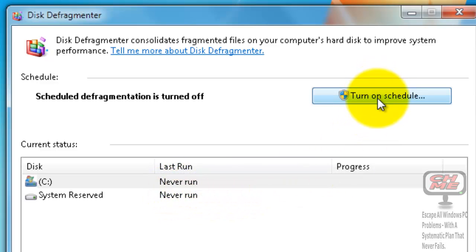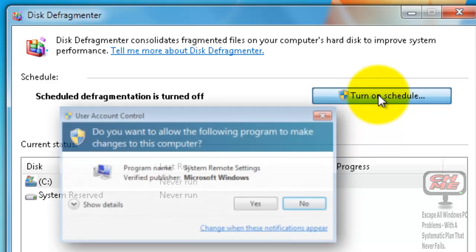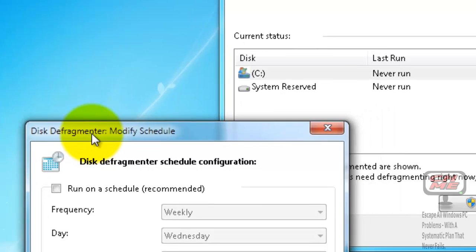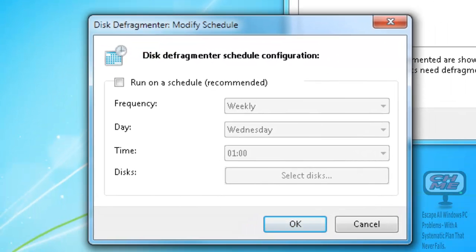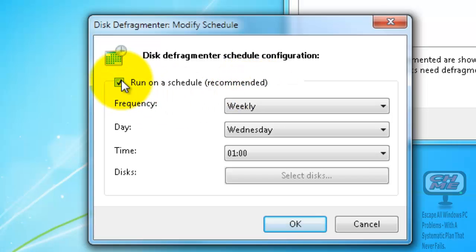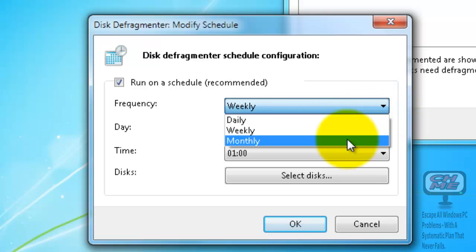Click Turn on Schedule and your User Account Control will ask if you want to allow the following program to make changes to this computer - click Yes. This will open the Disk Defragmenter Modify Schedule dialog. The first thing you have to do is check 'Run on a schedule (recommended)', tick that, and then set the frequency - you can do it daily, weekly, or monthly.